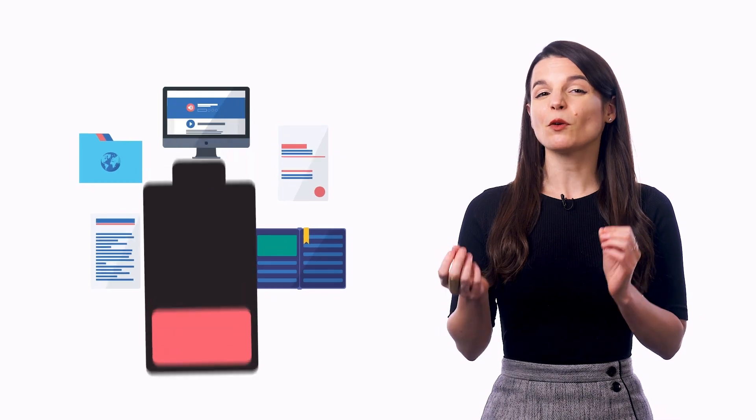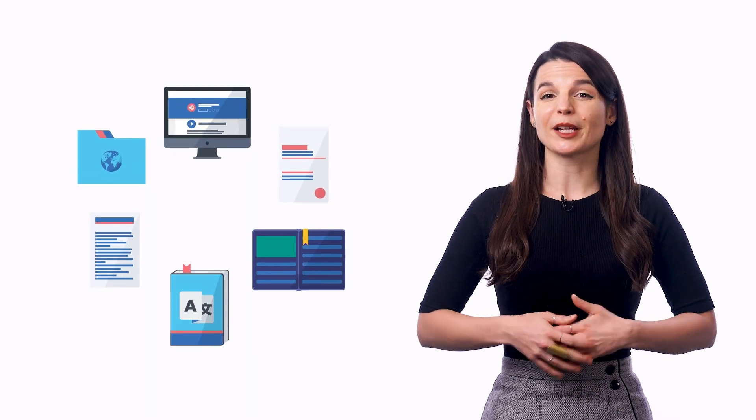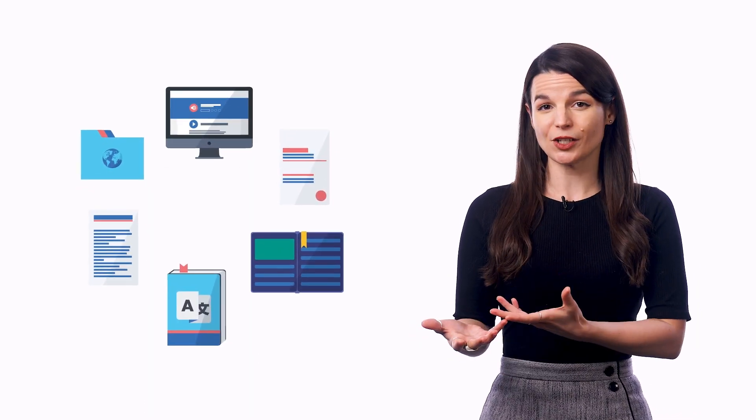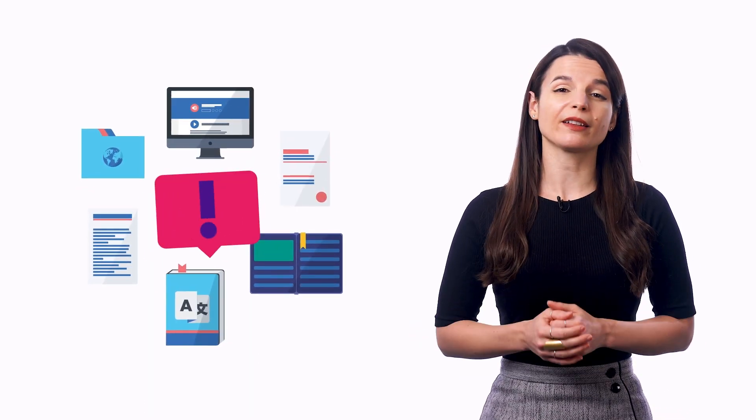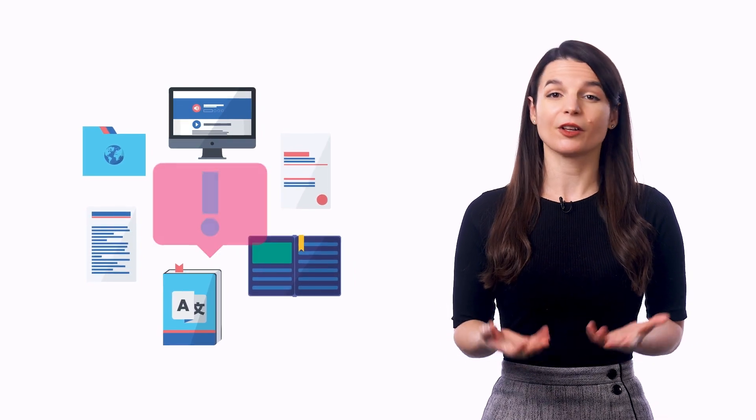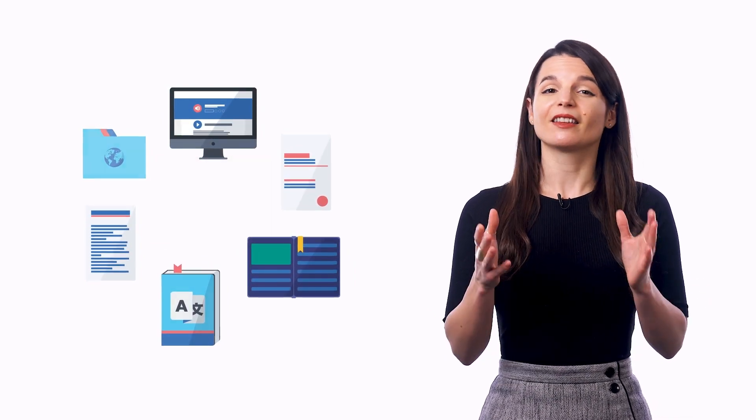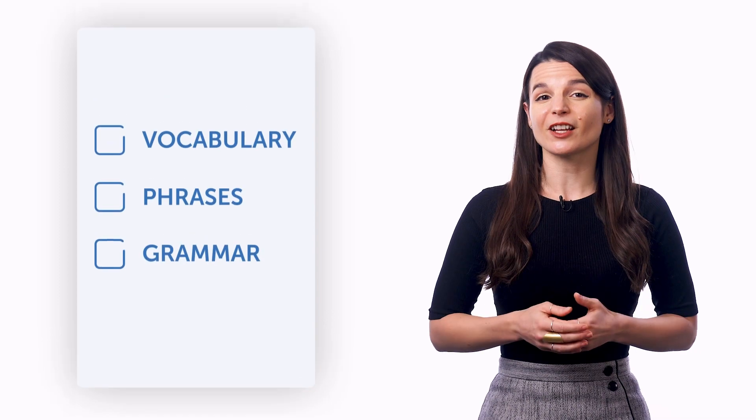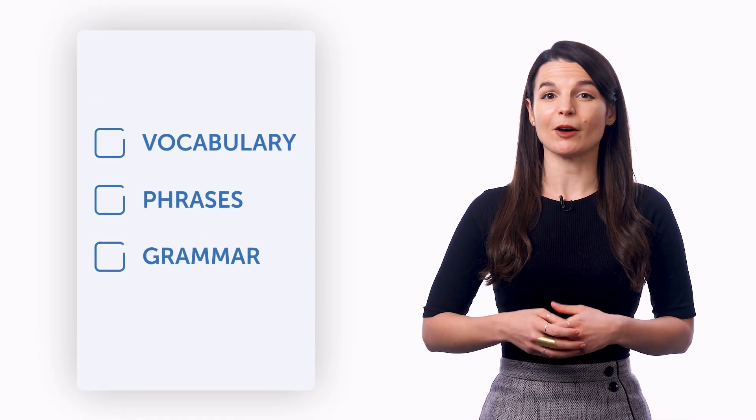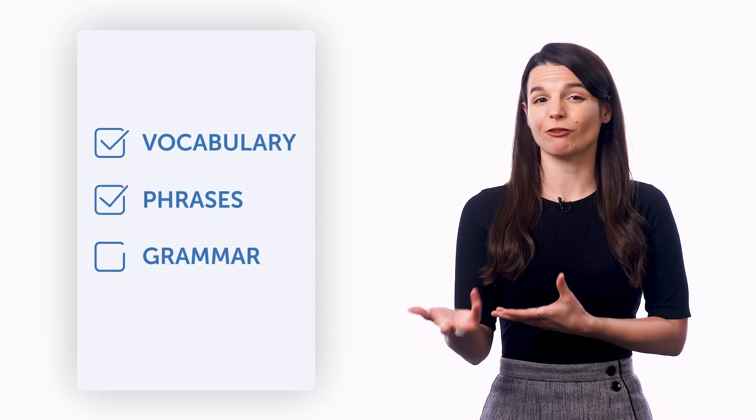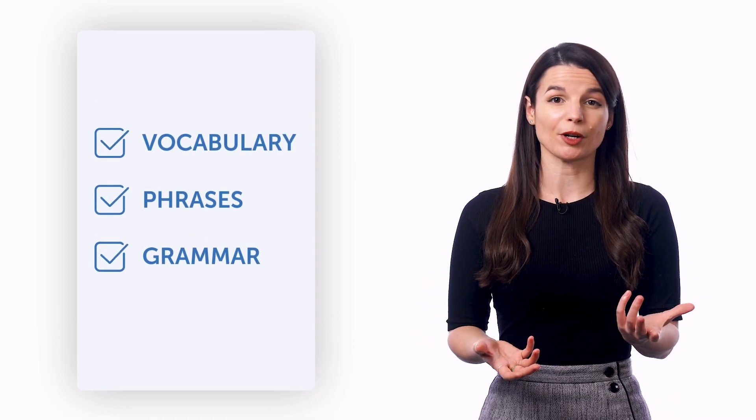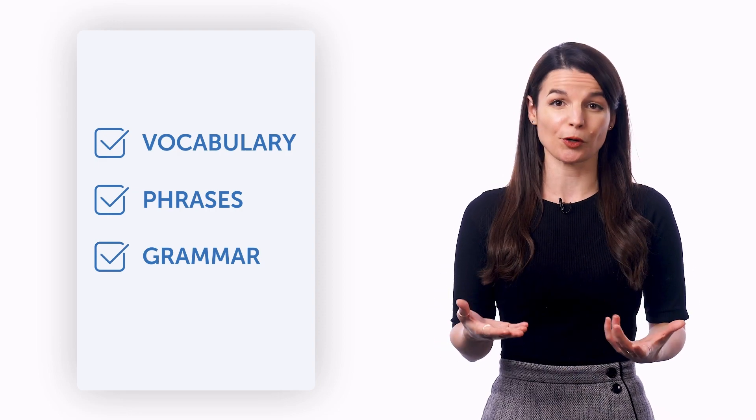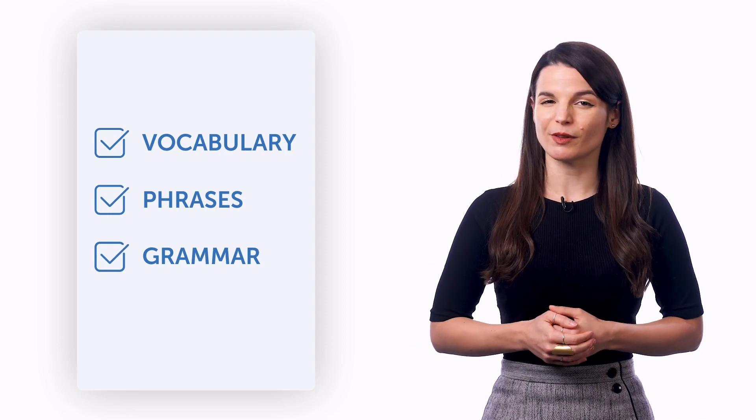But if you also have to worry about how to learn and what to do, you'll quickly get overwhelmed and discouraged. The point is, the less you have to think about, the better. So give yourself less to worry about and learn with a system that feeds you vocabulary, phrases, and grammar so that you can just focus on improving. Now, how can you do this?